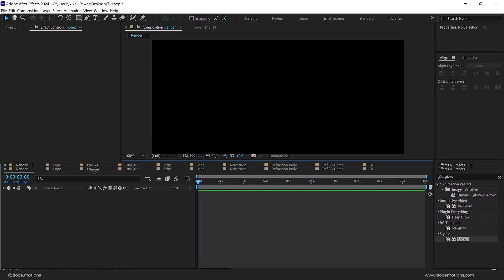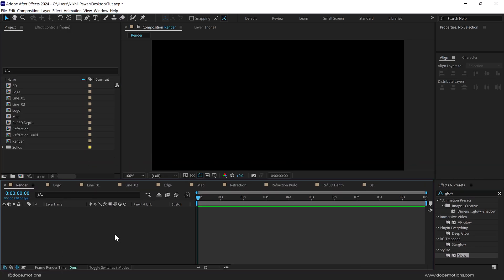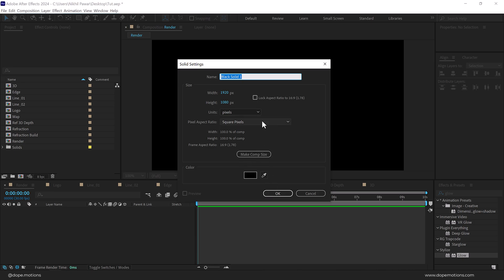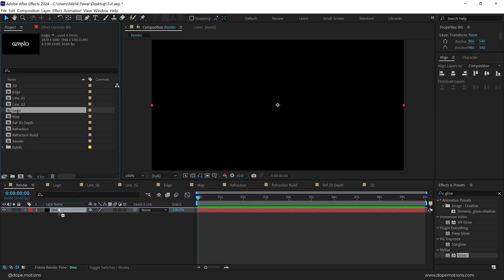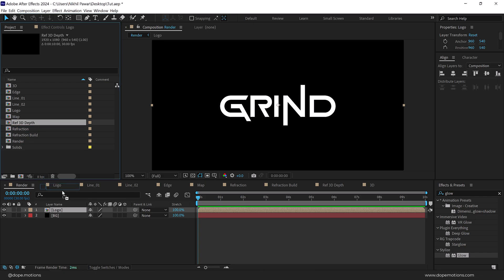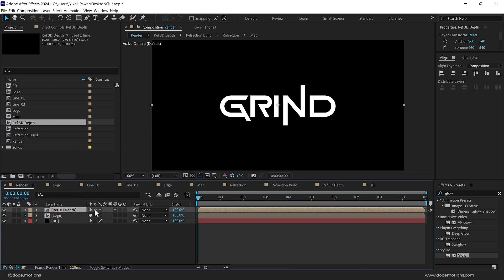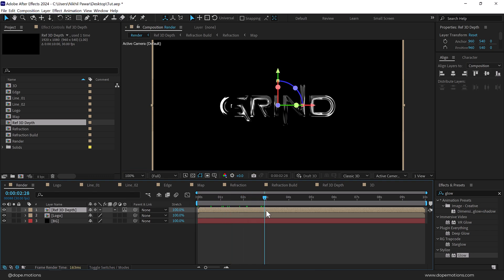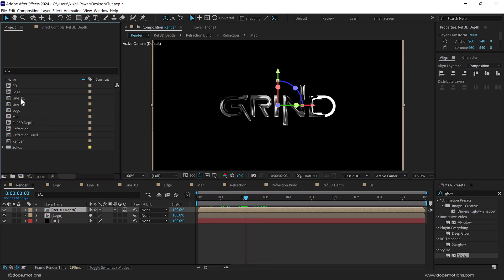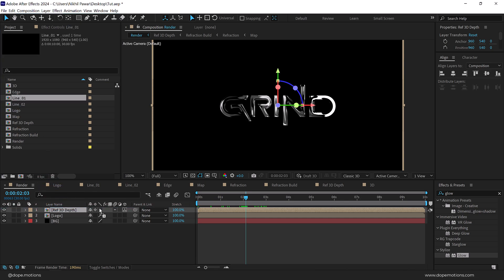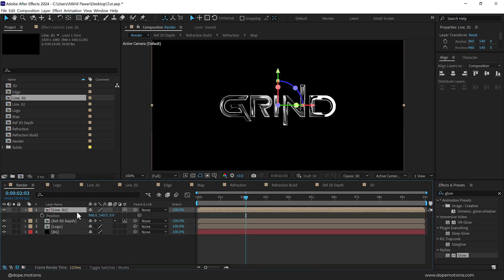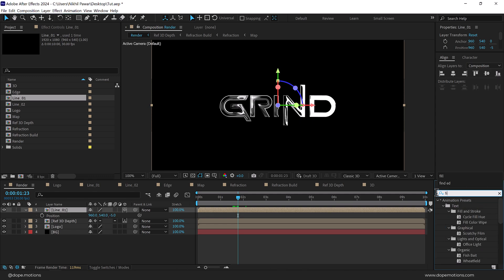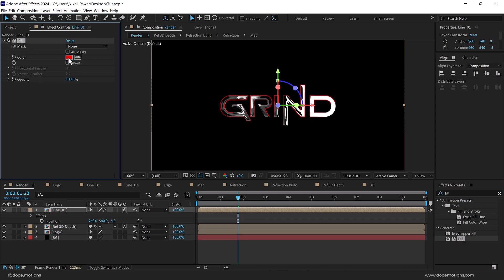Now we can start building up the final render scene — connecting all the dots. Press Ctrl+Y to create a new solid, call it 'bg' for background. Then add the logo composition, then add the refraction 3D depth composition — make sure to turn on Collapse Transformation and turn it into a 3D layer. Now add the line one composition on top, turn it into a 3D layer, press P for position, and set the Z value to minus 5. Go to Effects and Presets and search for the Fill effect to apply a blue color.